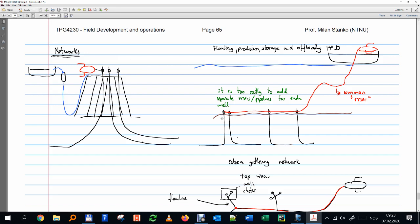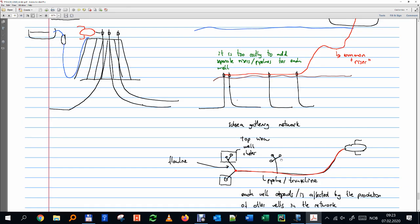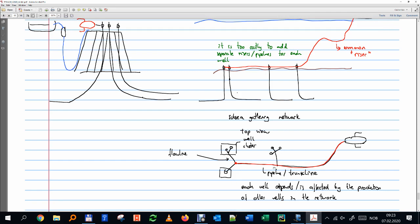Networks only exist if you have a collecting structure. If all wells go separately to the separator, there's almost no dependence between them. But in many fields — Gulf of Mexico, offshore Africa, Norwegian continental shelf — due to water depth, you can't make a platform with dry wellheads. You need a subsea system, so you have to gather production through one pipe to an FPSO. That's where wells start competing.